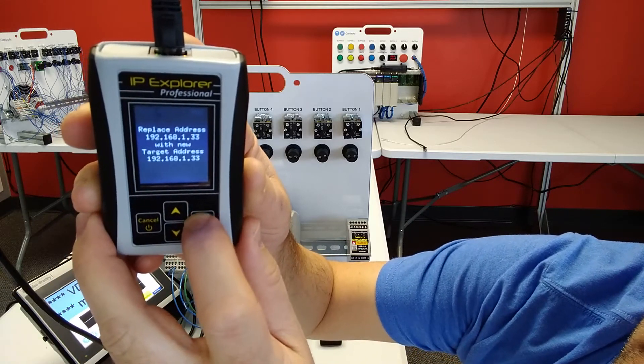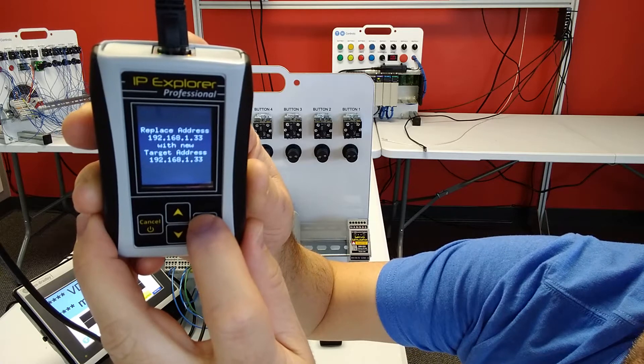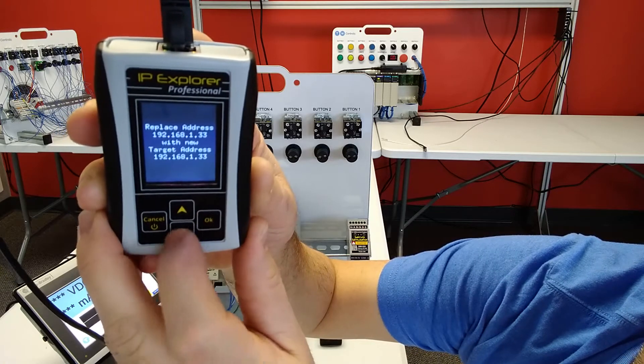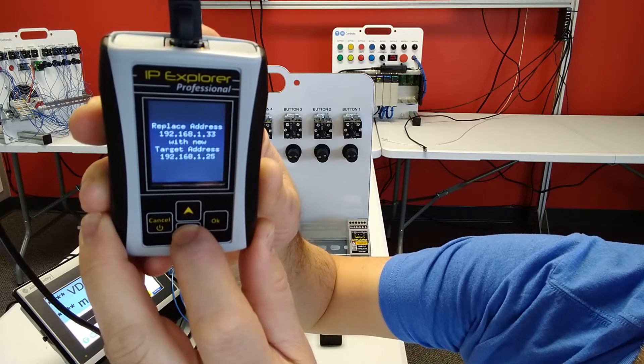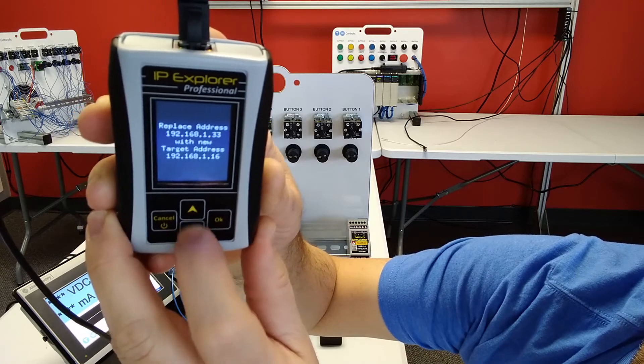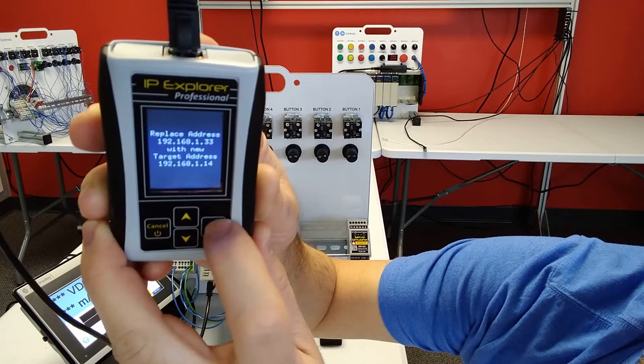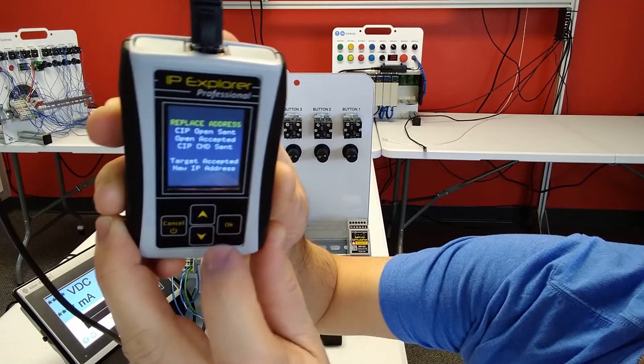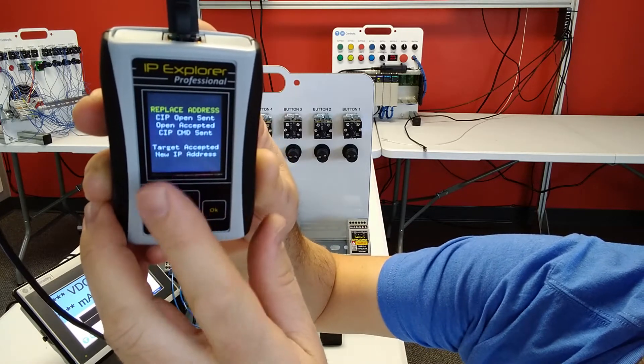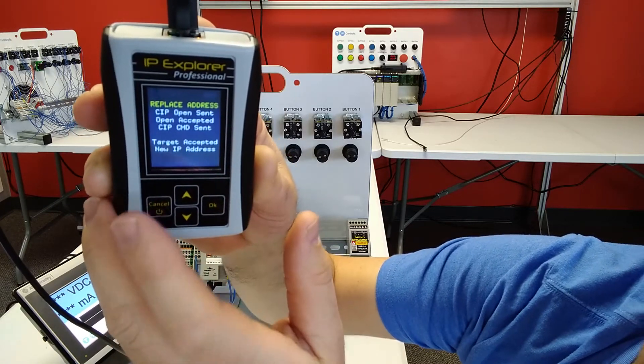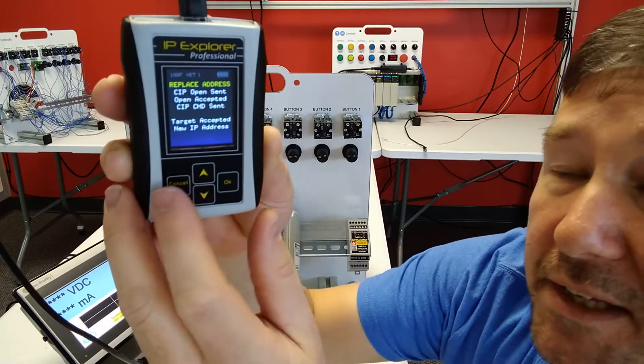And I want to change it to 192.168.1.14. That's OK. And it says target accepted new IP address.